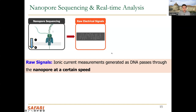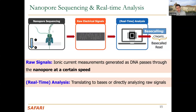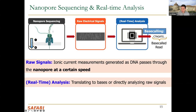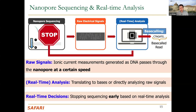The electrical data is generated in real time and can be used immediately. One approach translates electrical signals into bases — the base calling step — and then performs standard read mapping. If computation is fast enough to match the data generation speed, real-time analysis is possible. An alternative is to directly use the raw electrical signals for analysis without base calling, also enabling real-time analysis.